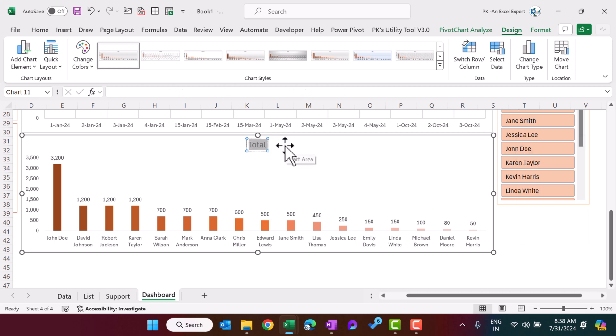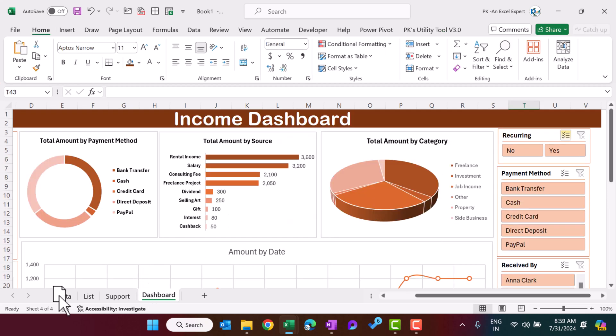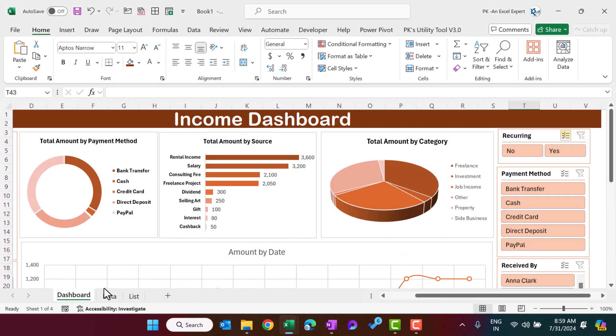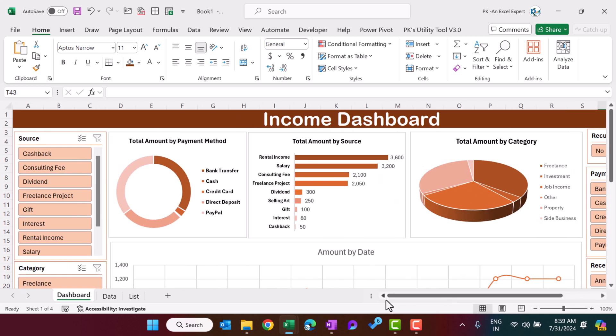The chart is working perfectly with data labels. Change the title to 'Amount by Received By'. Now move the support sheet and hide it since it's not required for display. That's how you can create the income dashboard in Microsoft Excel. I hope you enjoyed this video. If you liked it, please hit the like button and subscribe to my channel for regular updates. Thank you so much for watching.